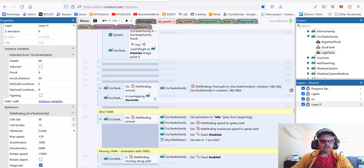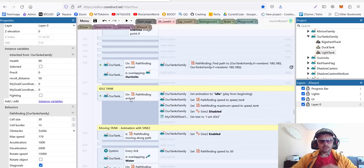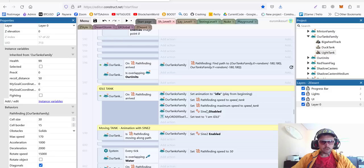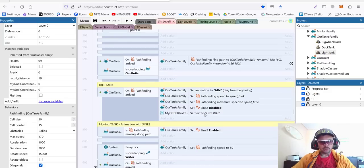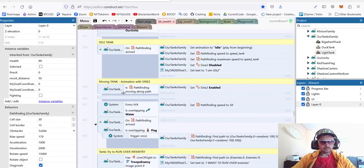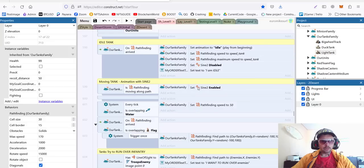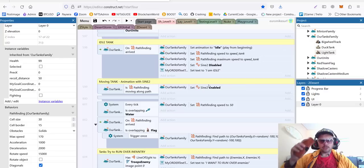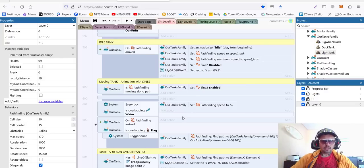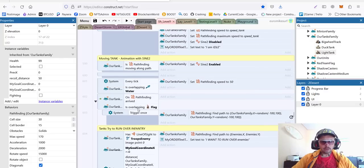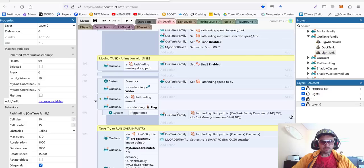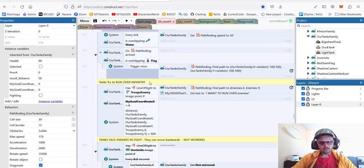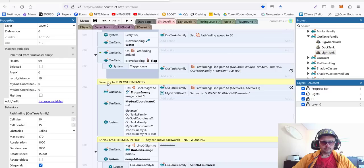If we are overlapping with other units, we spread around. For idle tank, we set idle animation and we disable our shaking, which we use using the sine. Now, if we are moving, we are using sine behavior to make this kind of shake. If we are overlapping with water, we go slower. If we are overlapping with a flag, we move around, so we don't stand on top of the flag.